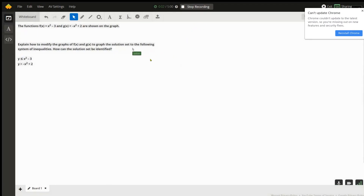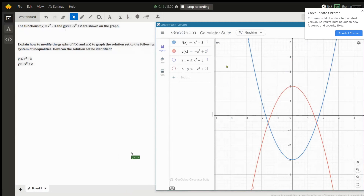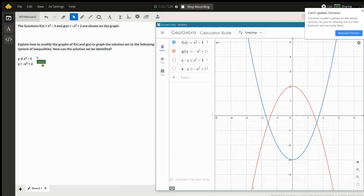This question asks us to find — it talks about two functions f of x and g of x which are supposed to be shown, but they didn't come through on the website, so I just graphed them here. Here's f of x equals x squared minus 3, the blue function, and the red one is g of x, which is negative x squared plus 2. The question is asking how to modify the graphs of f of x and g of x to graph the solution to the following system of inequalities.